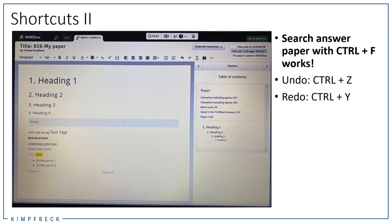The search function Ctrl+F shortcut works on your answer paper, but unfortunately it does not work within the exam papers. You can undo and redo also with the well-known shortcuts Ctrl+Z and Ctrl+Y.